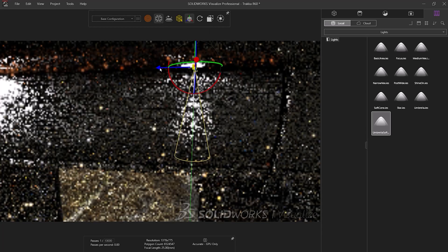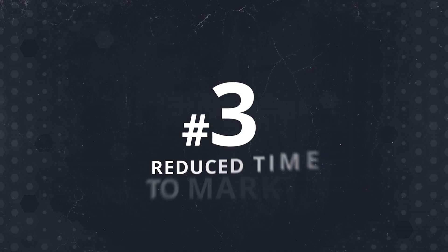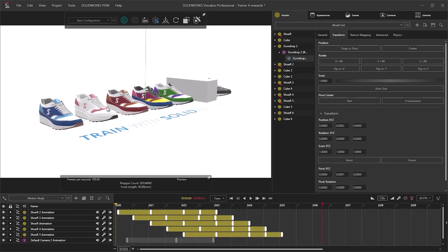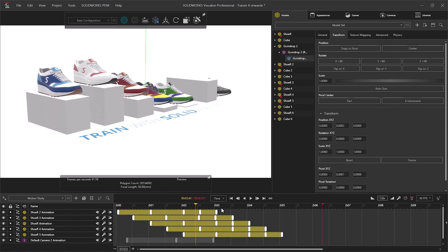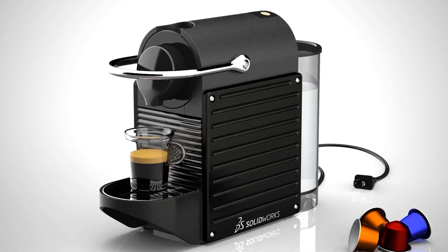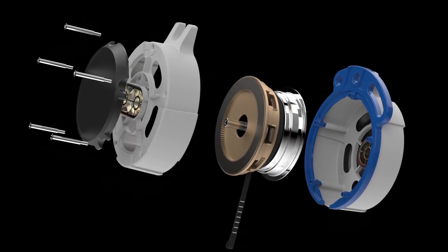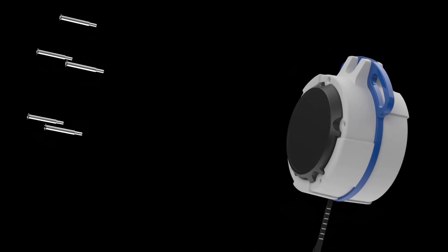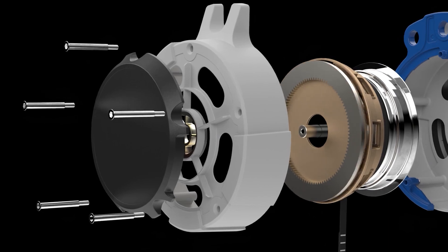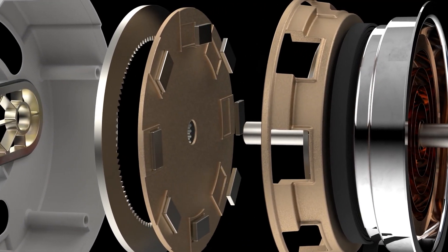With SolidWorks Visualize, you can simply adapt to the changes and render out the latest version. Reducing the time it takes to take a product to market is vital in today's competitive landscape. And by leveraging SolidWorks Visualize's capabilities, businesses can bring new products to market faster to gain a competitive advantage and capture market share earlier.